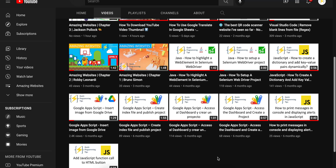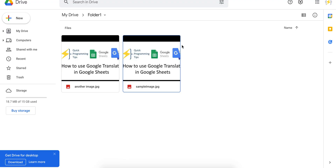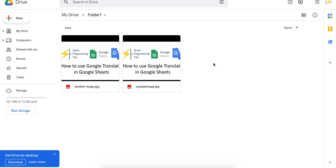Hey everyone, welcome back to Quick Programming Tips. Today's video is based on a comment from another video where a user asked how to get the ID of a file in Google Drive. I have this folder in Google Drive with two image files, and I'm going to show you the code to get the file names and IDs.